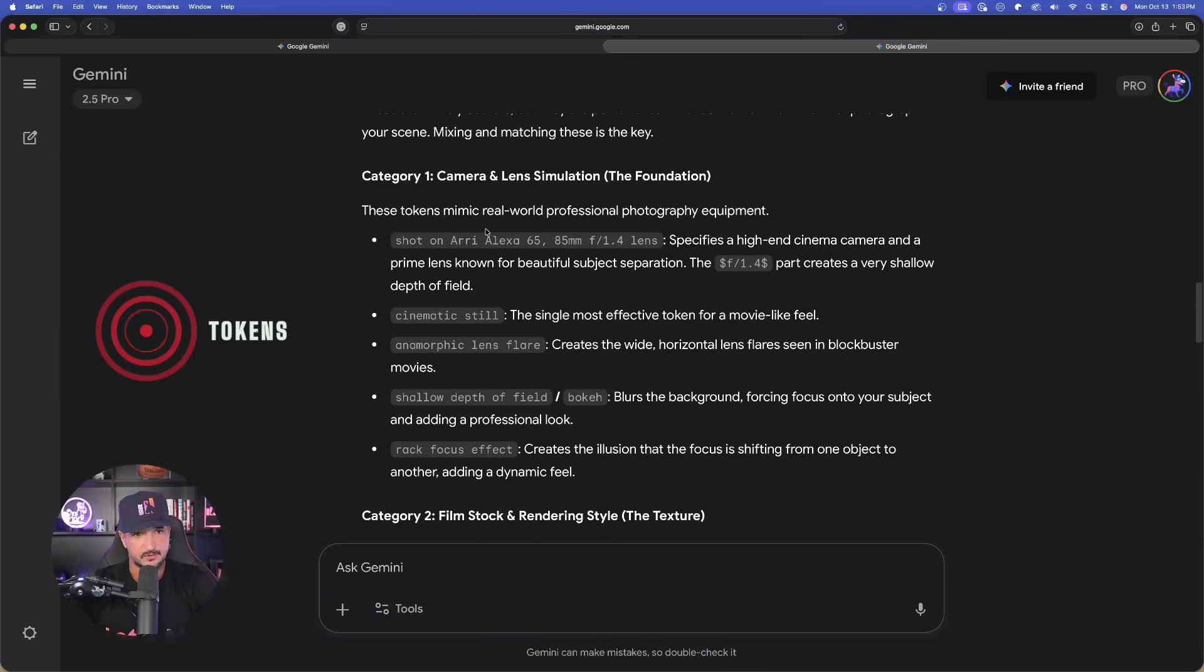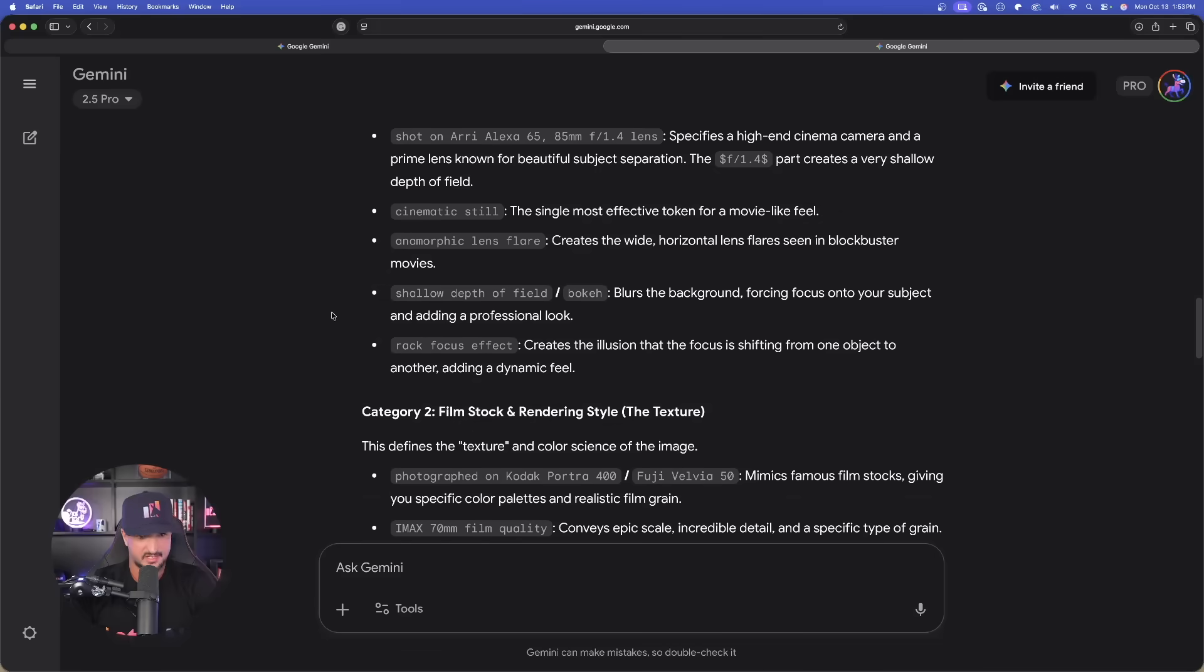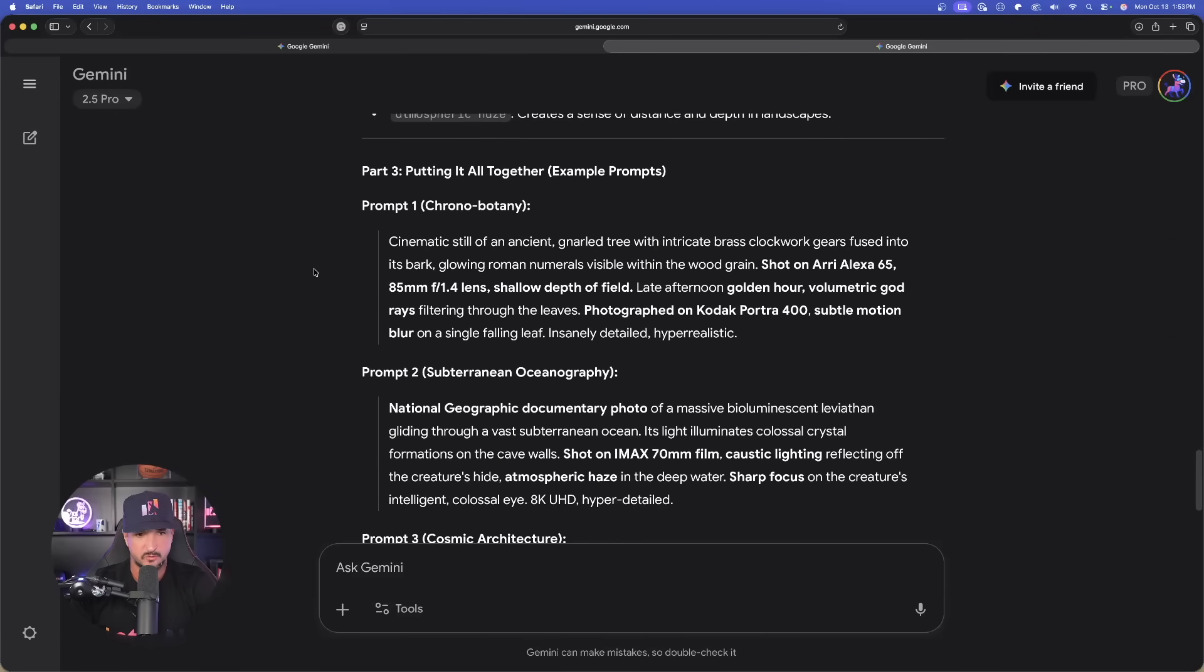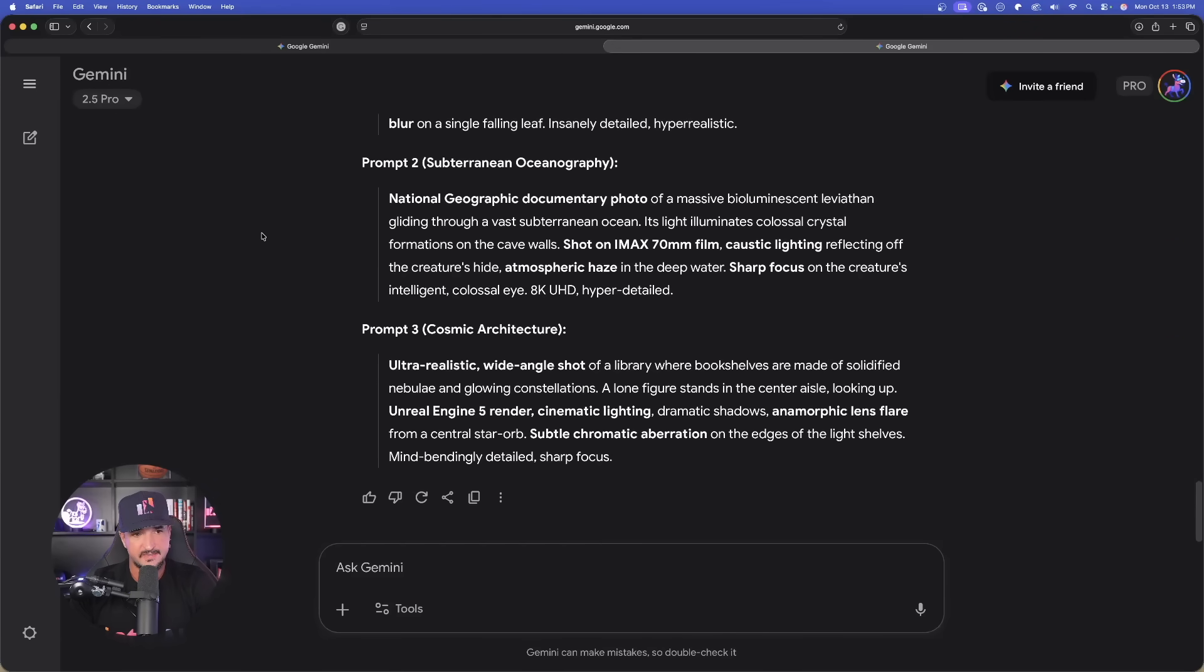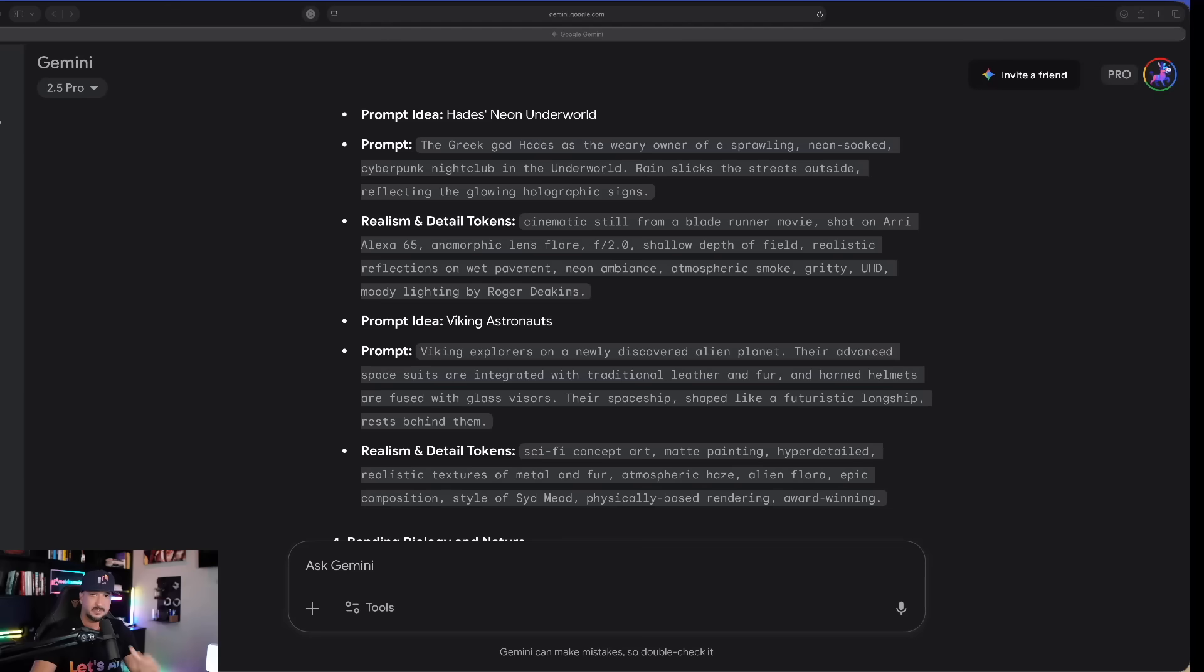Now again, when I just did it, same prompt. Here it is where now I'm getting those metatokens automatically. And now, as I scroll down, I get these right here. Shot on Arri Alexa, cinematic still, anamorphic lens flare. Amazing job. So, doing it both ways really does work. And then here are going to be our full prompts right here.